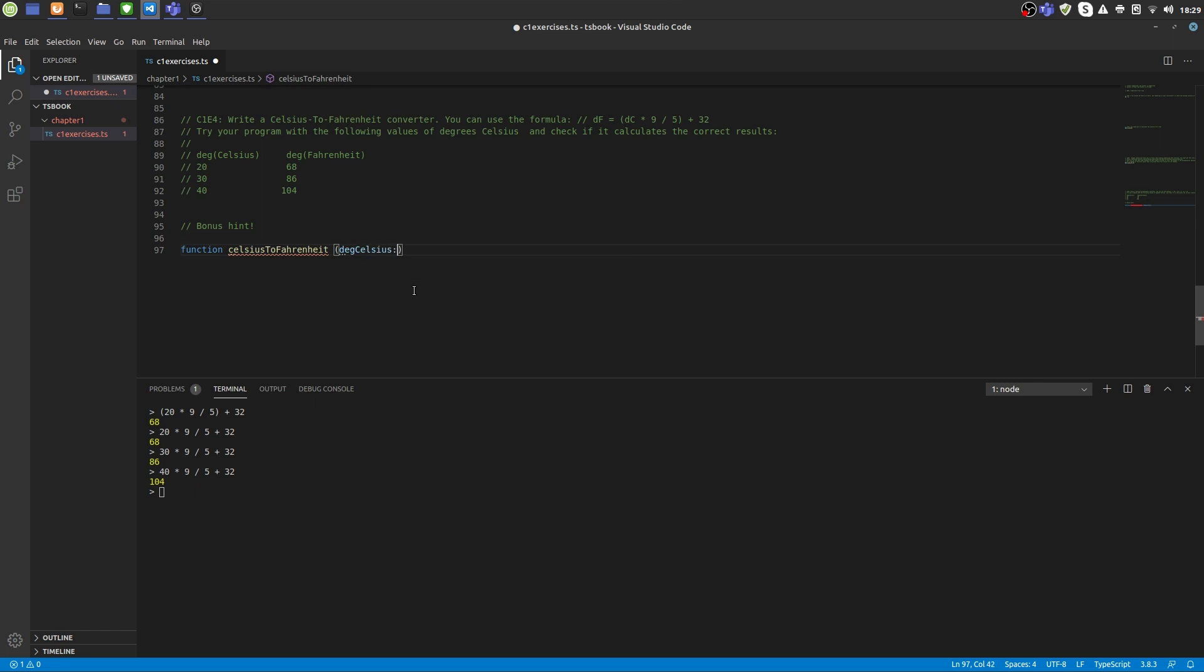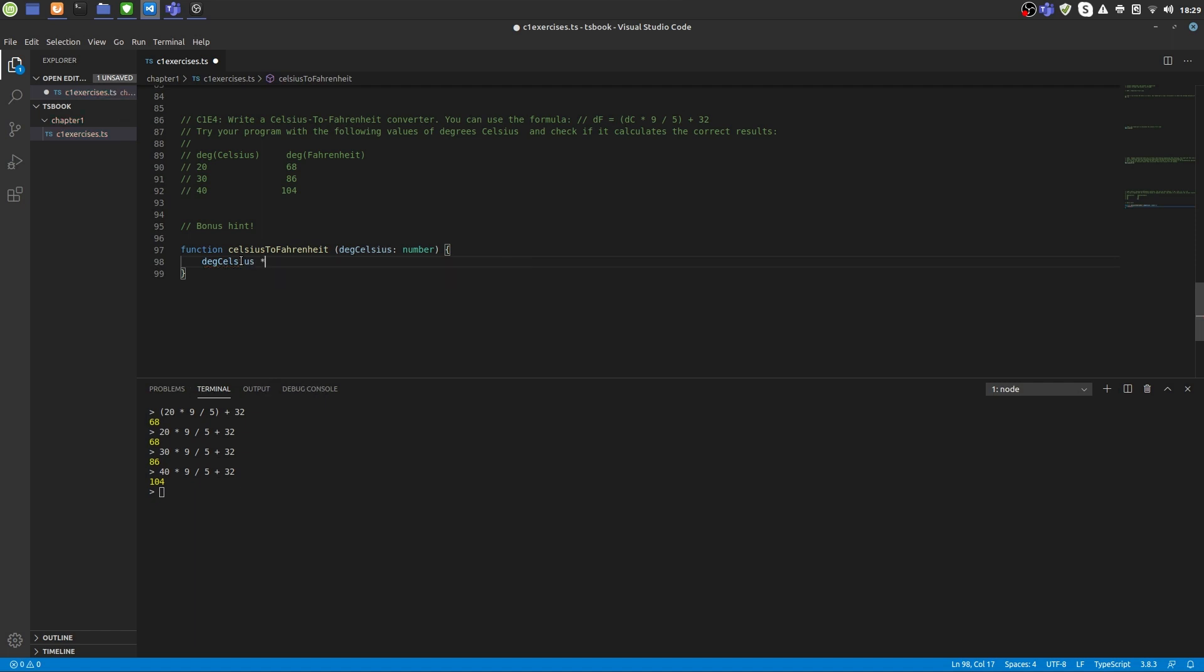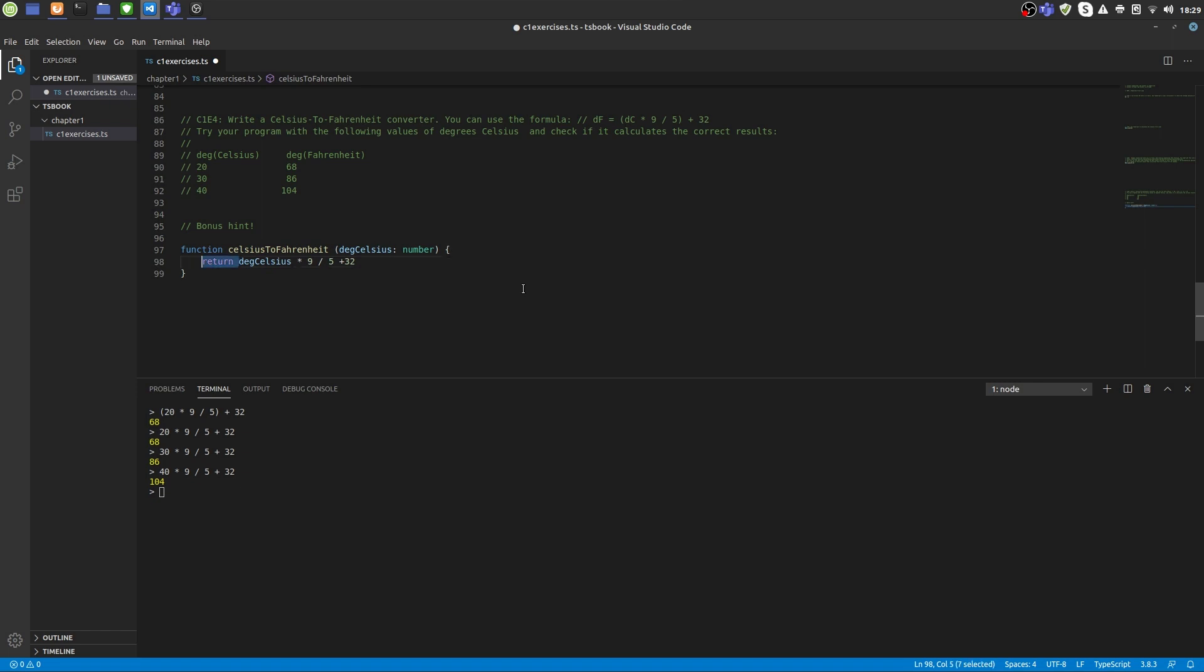And we tell TypeScript that this is actually a number. So if you try to use that function with anything but a number, you will get an error, which is good. Then we use these curly braces here to tell TypeScript that whatever is between those curly braces is the body of the function. It was actually being executed when you call the function. So the body of the function should be our formula: degrees Celsius multiplied by 9 divided by 5 plus 32. And with this value that is calculated here, what do we want to do? Well, we want to return it. So the function returns the result of this calculation. And we have to properly end this here.